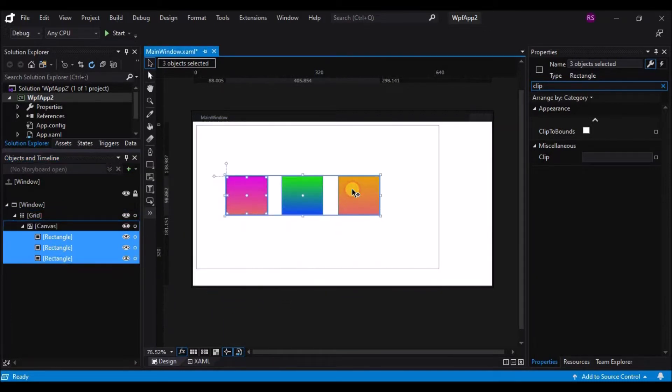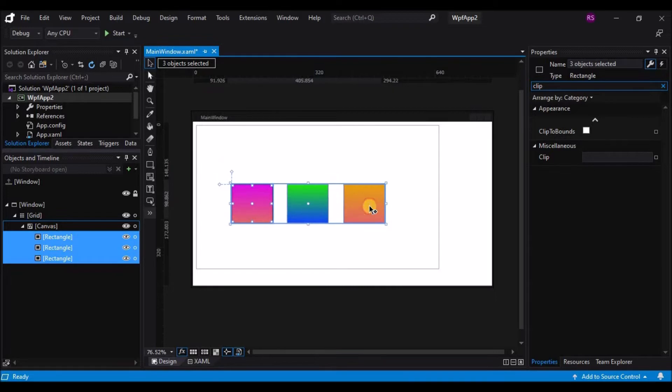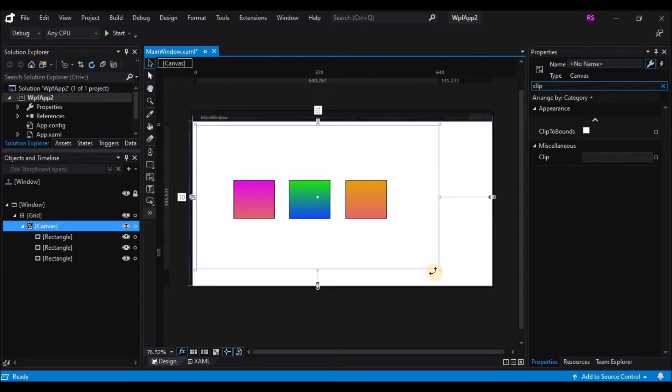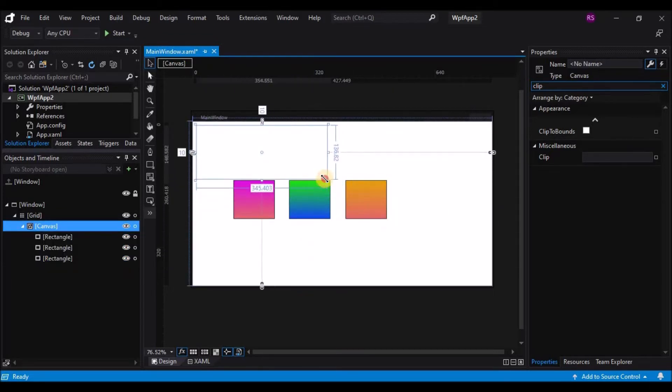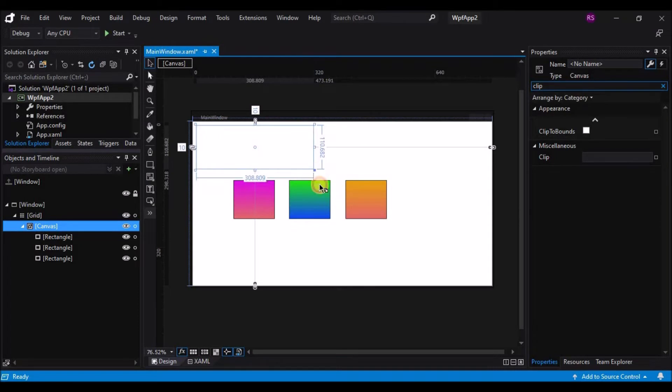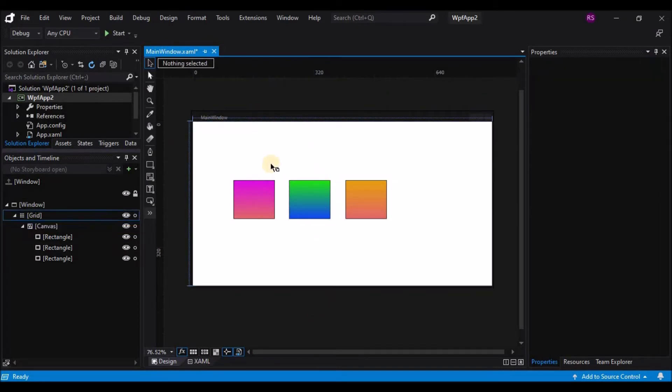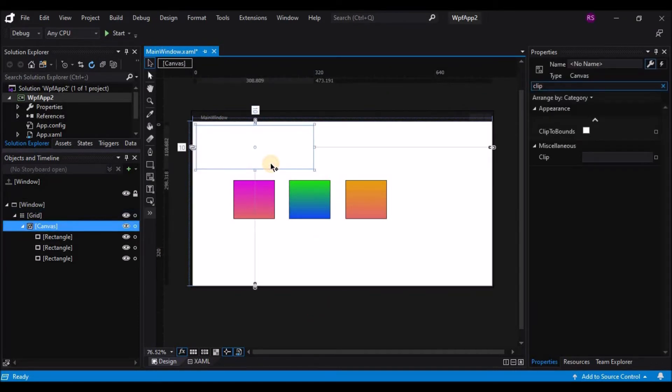The canvas being the most basic container really has no concept of layout other than position. So as I resize the canvas, the elements on the canvas don't actually move in any way.